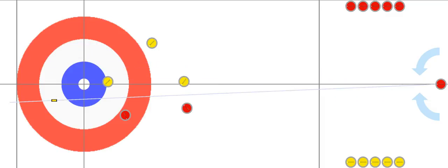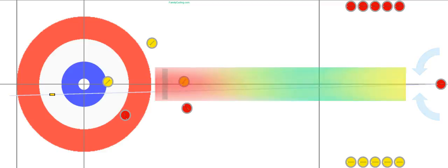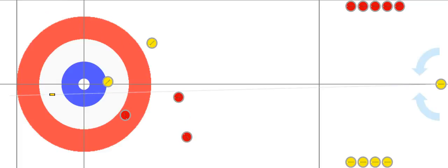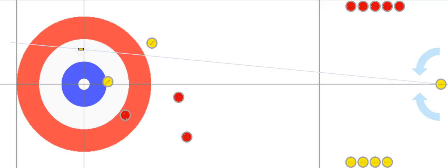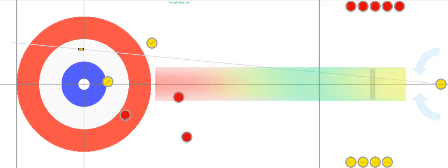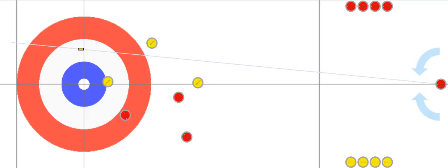Red will take out this one using a little more weight. Yellow will put up a guard again, because yellow's goal is to steal one or two. The term steal is used when the team that doesn't have last rock scores a point — that's considered a steal, because you do expect the team with last rock to score points.